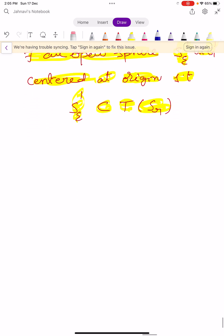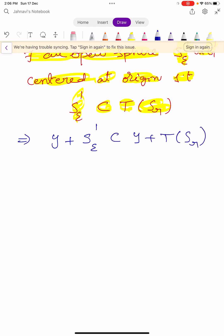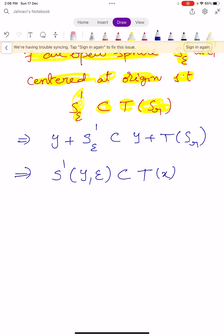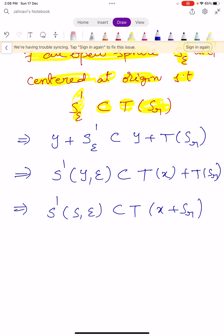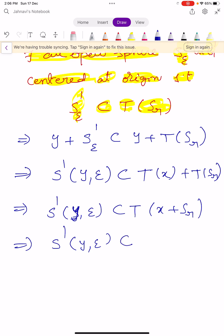Now we proceed. Adding Y to both sides: Y plus S'_ε is a subset of Y plus T of S_r. This can be written as S'(Y, ε), which is an open sphere centered at Y having radius ε, is a subset of T of X plus T of S_r — because Y equals T of X. Which implies S'(Y, ε) is a subset of T of X plus S_r, because T is a linear transformation.